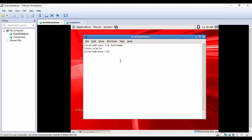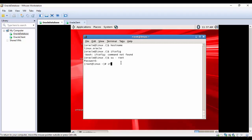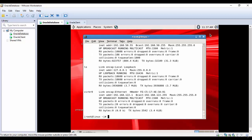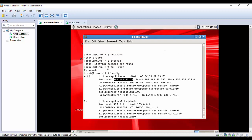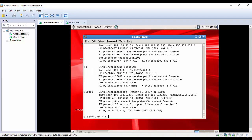Let me find out what is the IP address. 'ifconfig' says command not found, so let me login as root. Entering the password and now it worked. The IP address is 192.168.50.55. This IP address is important — when configuring the listener we can either use the hostname or the IP address. Remember those two values.